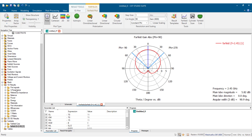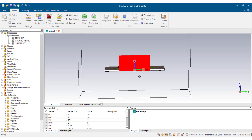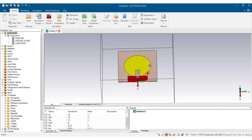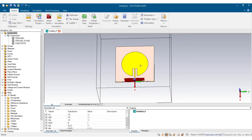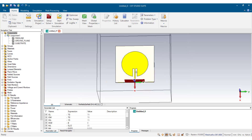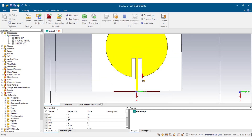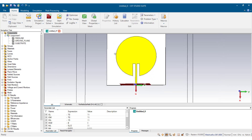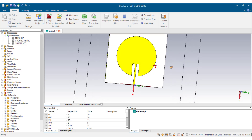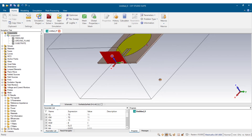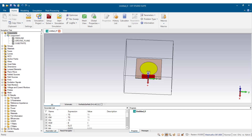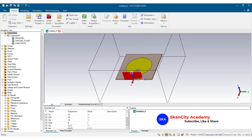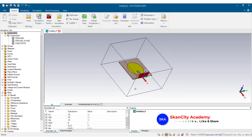Even though our antenna is showing some performance, we need to do optimization to get better results. Common optimization approaches include adjusting the width of the feed line — increasing or decreasing it — adjusting the radius of the patch, and possibly modifying the ground plane. These are common techniques for optimizing the antenna to get better performance. Thank you for watching, I shall see you in another video, bye bye.